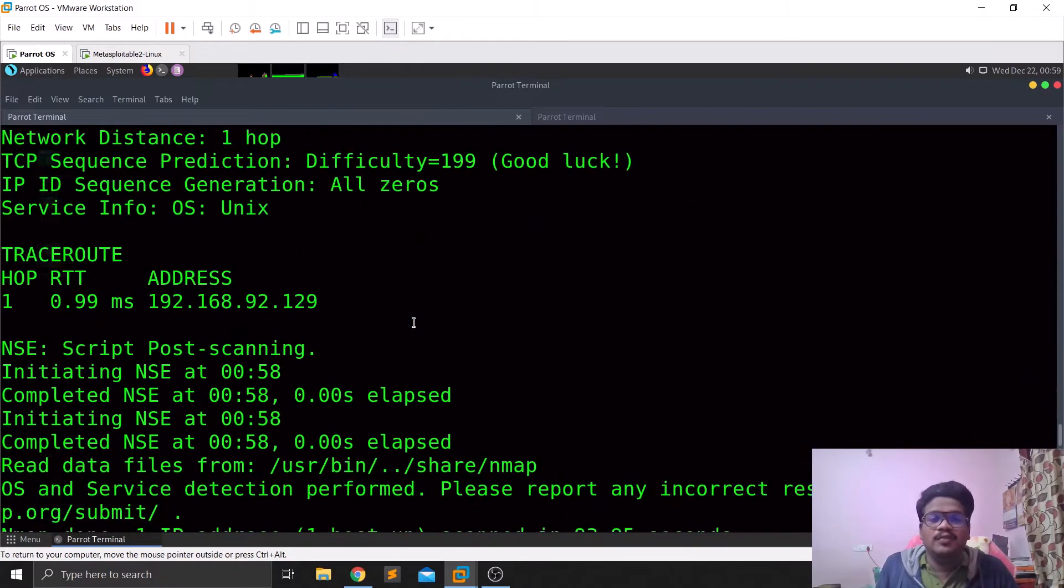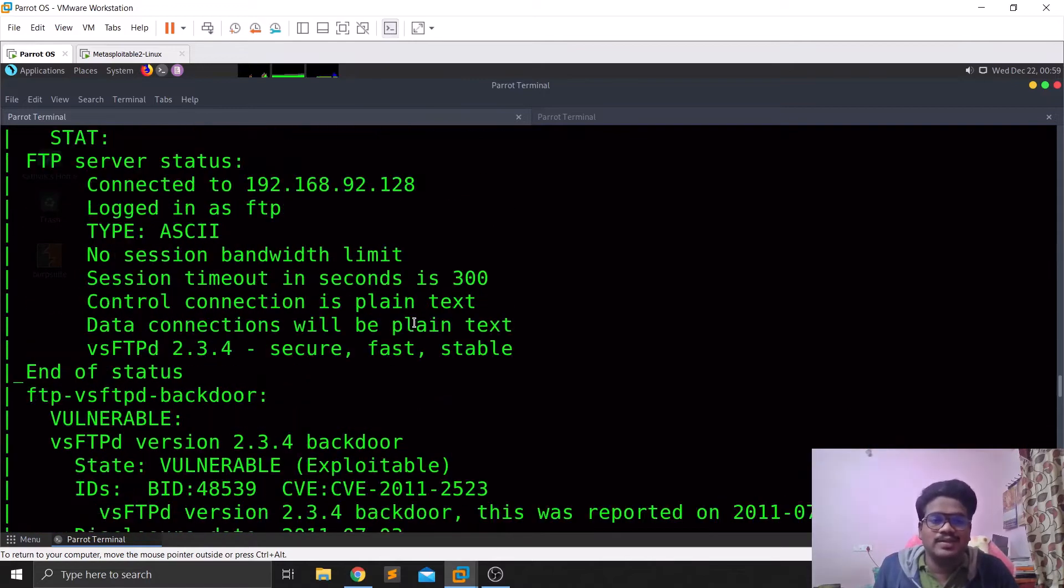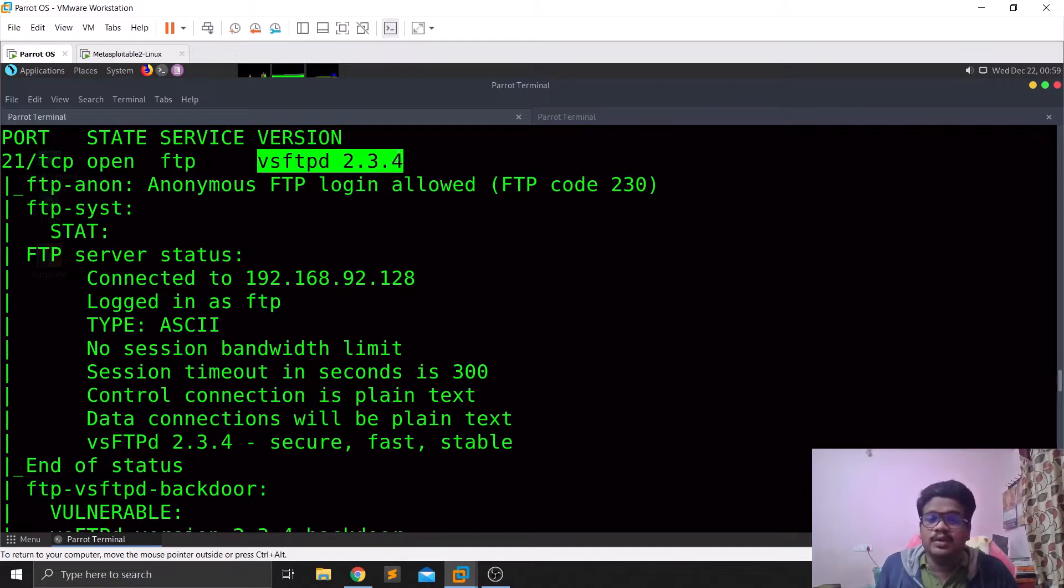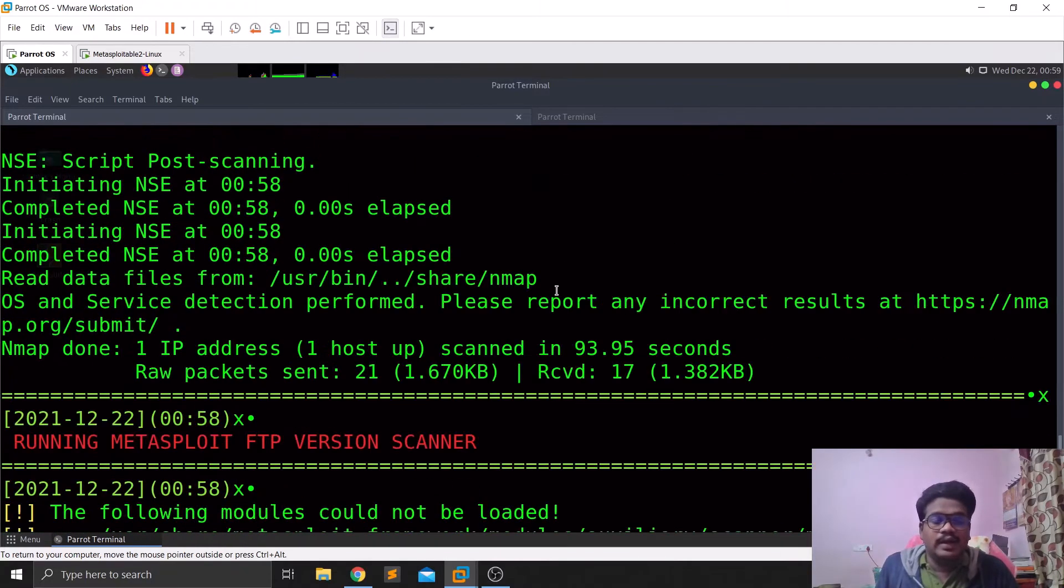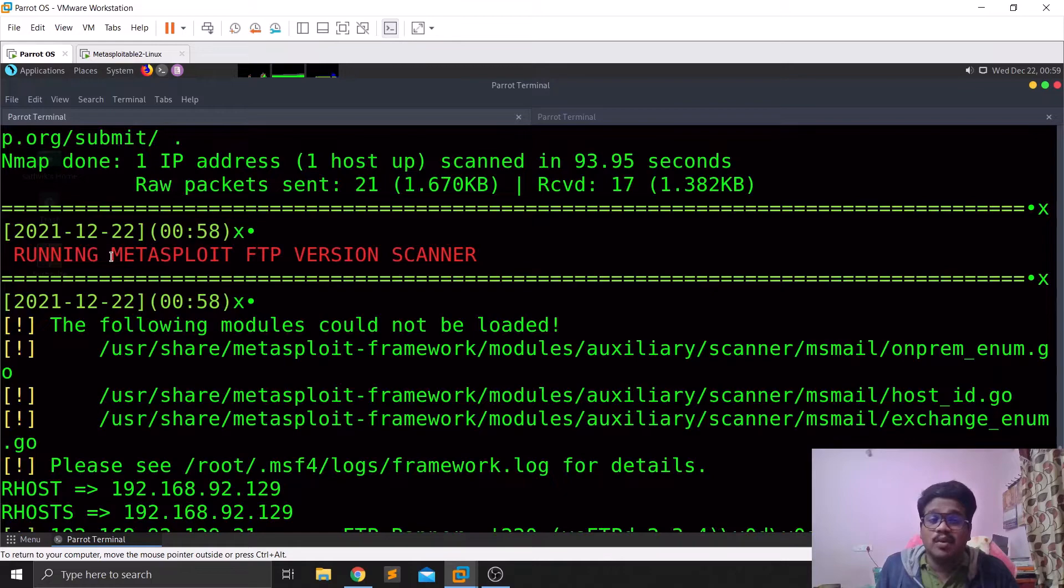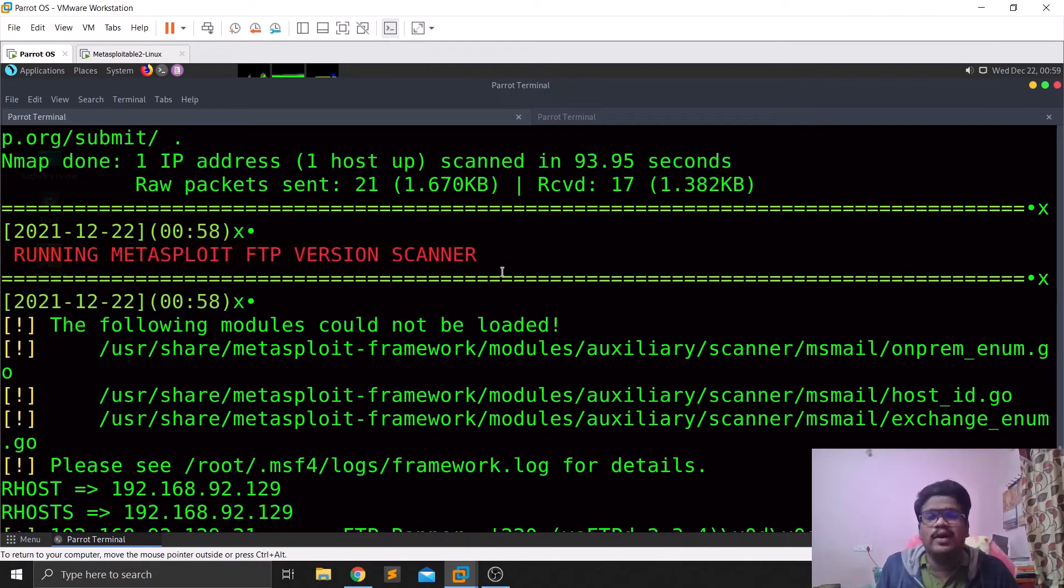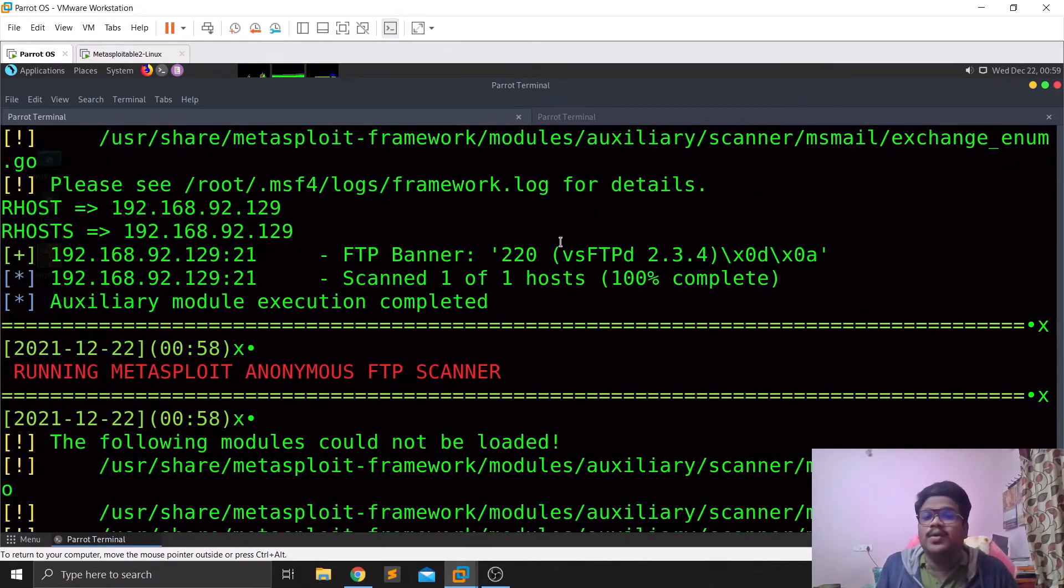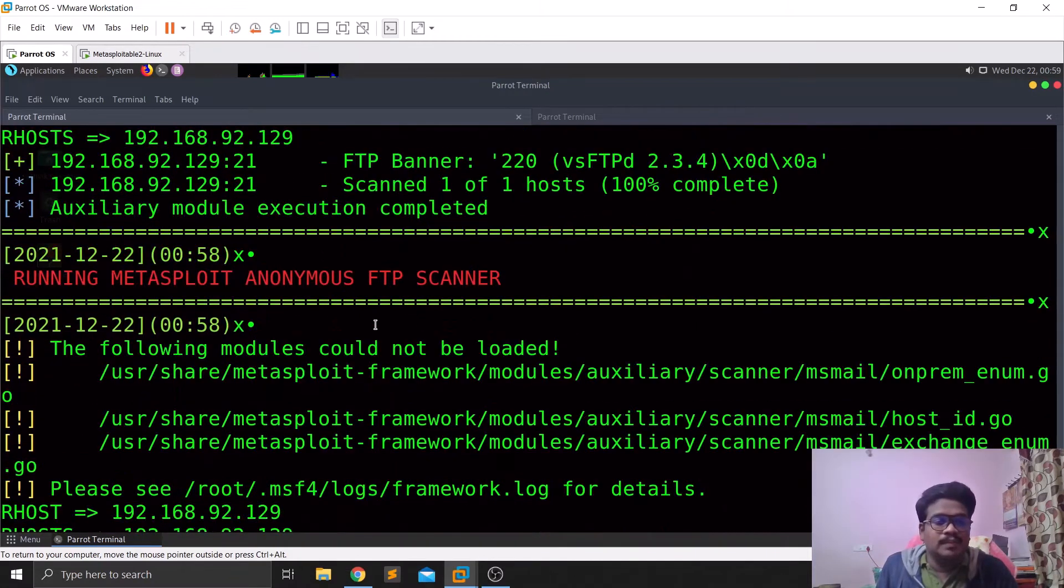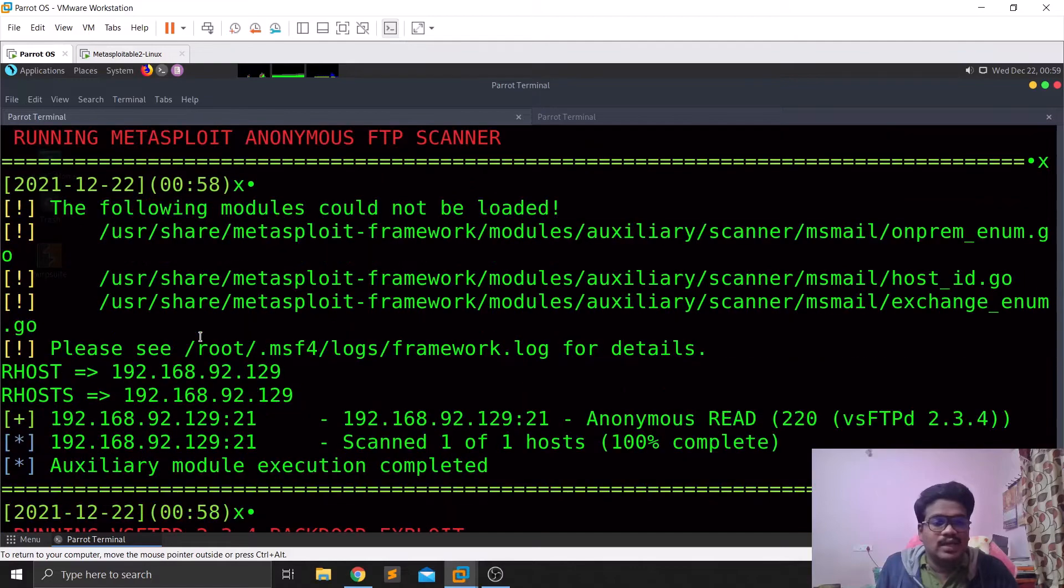If you are familiar with Metasploitable, you can see that it is having a vulnerable version vsftpd 2.3.4. You can see it is trying to run the Metasploit FTP version scanner to identify the version exactly and it found out that vsftpd 2.3.4 is running on that machine.